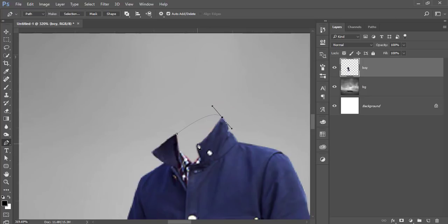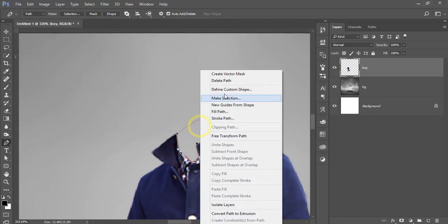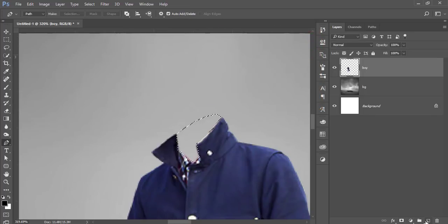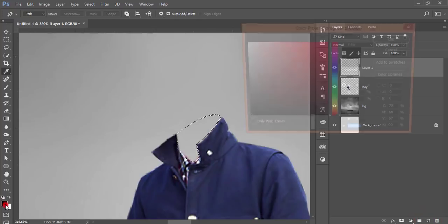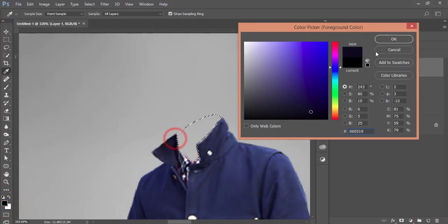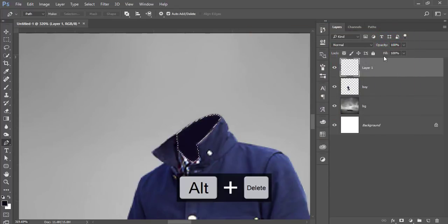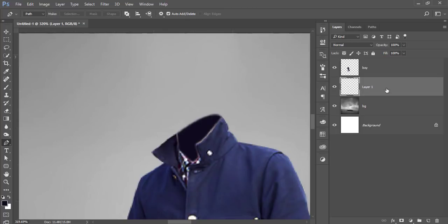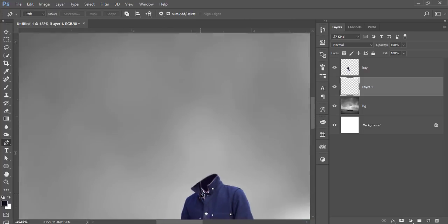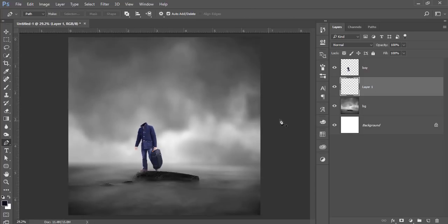Fill here, here, here, and this portion as well. Right-click and make selection with 0.5 pixel feather. Then take a new blank layer, go to Color, select a dark color, and hit OK. Press Alt+T, then drag this layer down below the collar of the shirt. That's good.